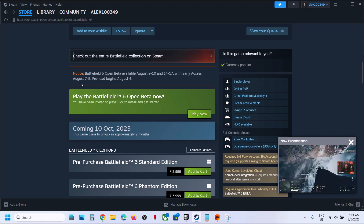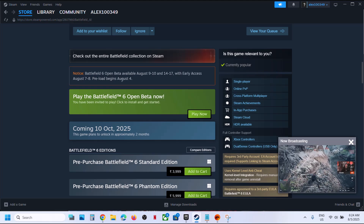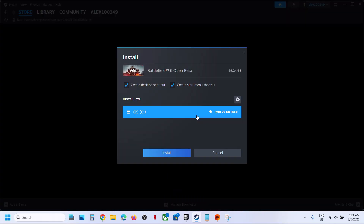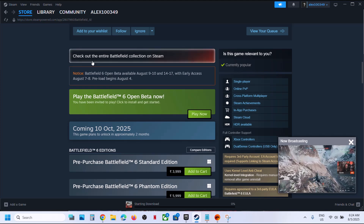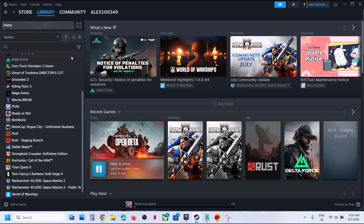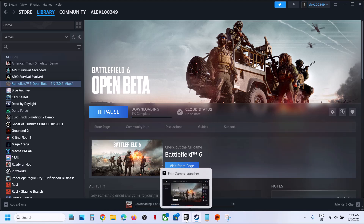Here you can see Battlefield 6 Open Beta is available September 9 to 10 and October 14 to 17, with early access July 7 to 8. Preload begins August 4. Click on Play Now and then you can install it — here you can see it's installing.